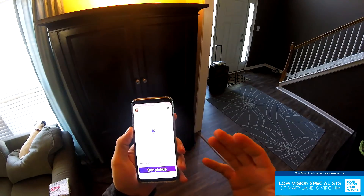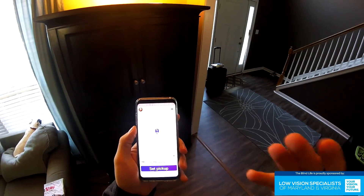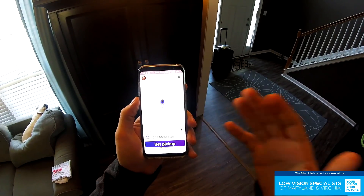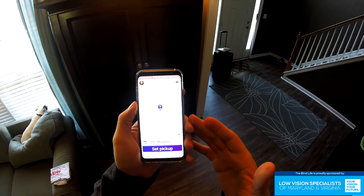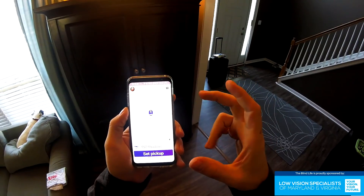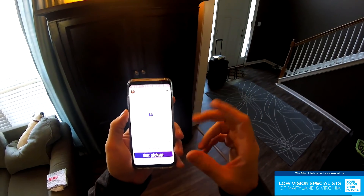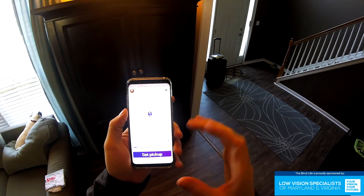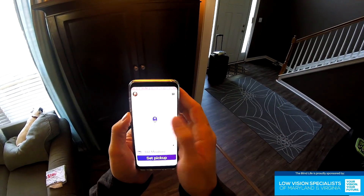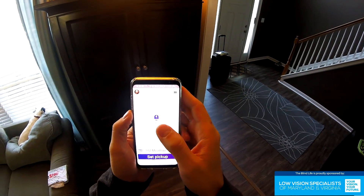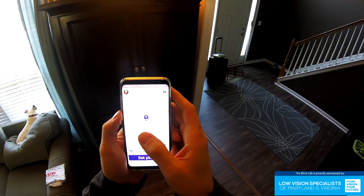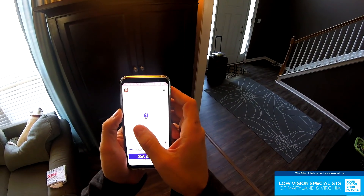This is my Galaxy S8, so it's an Android phone, but the process is going to be very similar on an iPhone. Visually on the screen, we've got a map at the top half of the screen and the bottom section is for setting the destination. The app is constantly telling me how far away the nearest car is from me, so I'm going to swipe through.